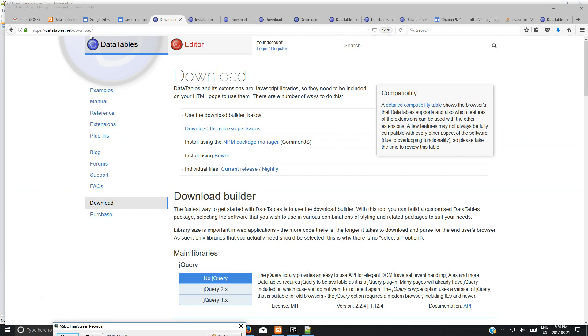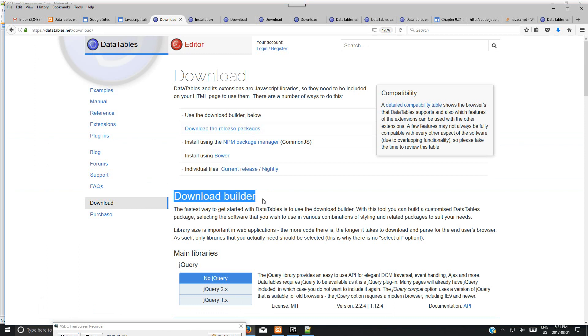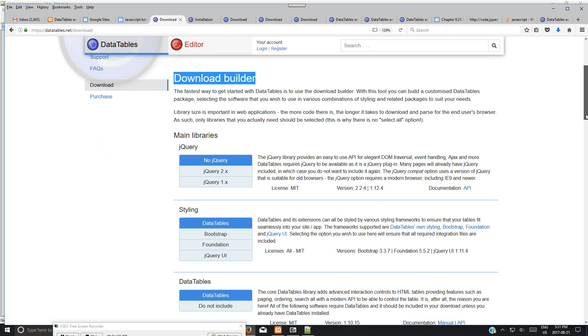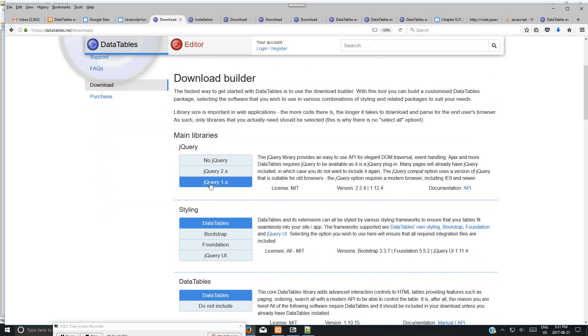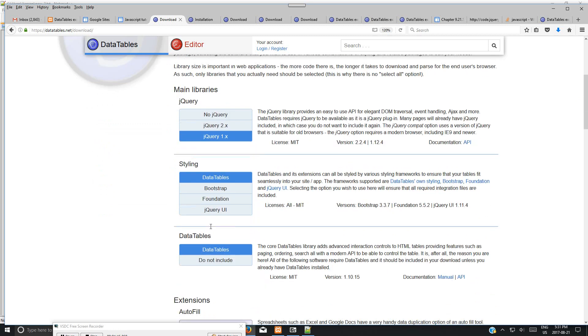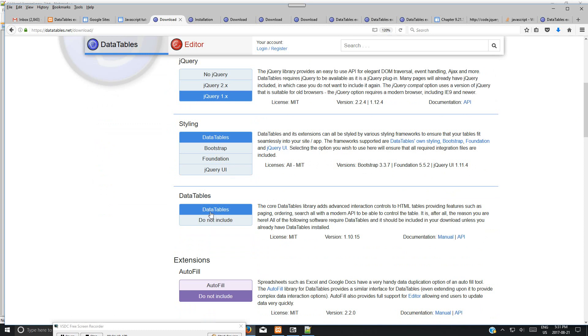You can download release packages, but it's better to download builder because you can choose all the packages. For the main library, you need to choose jQuery. I use jQuery 1.x and DataTables default.